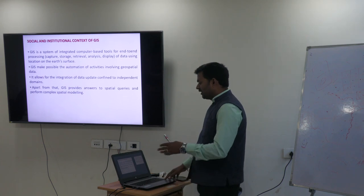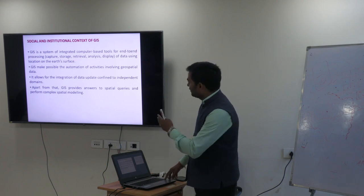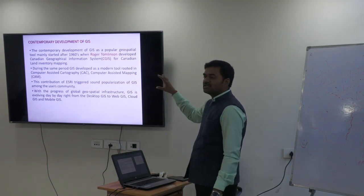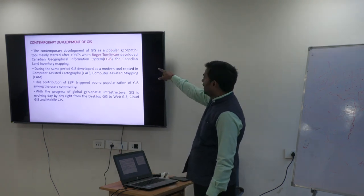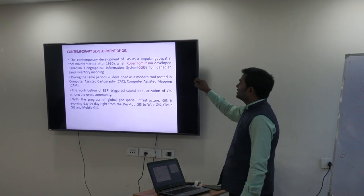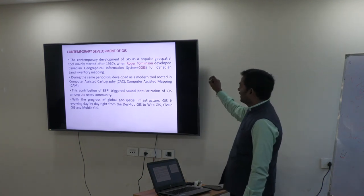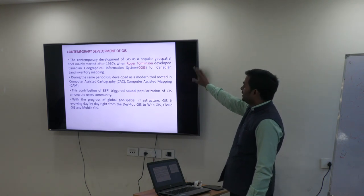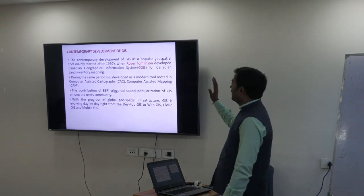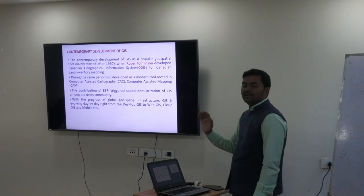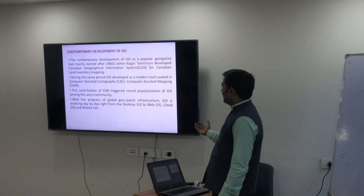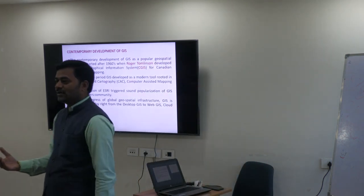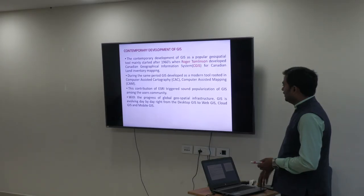There are many more advantages in the social and institutional context — please go through the reading material. GIS was started in the 1960s by Roger Tomlinson, who is the father of GIS. He started with CGIS — the Canadian Geographical Information System — for Canadian land inventory mapping. Please remember: GIS started in 1960, by Roger Tomlinson, using CGIS for Canadian land inventory mapping. Afterwards, ESRI entered the market with ArcGIS, which is very popular software for mapping, modeling, and analysis.